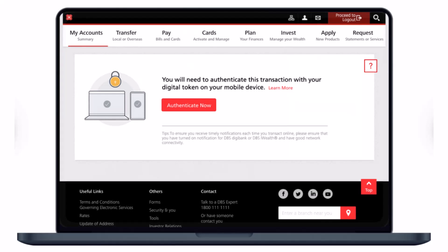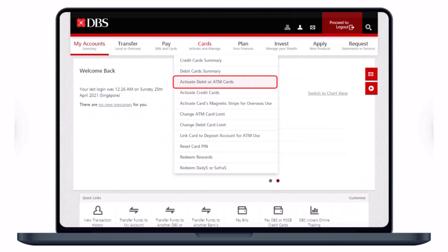Once you log into your account, you will see an interface that says you will need to authenticate this transaction with your digital token on your mobile device. Open the DBS banking application and authenticate with the PIN that was given to you from the login process.